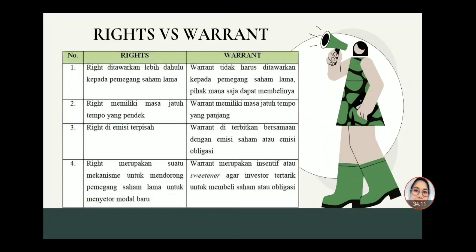Ini perbedaan antara right dan waran. Kalau right ditawarkan lebih dahulu kepada pemegang saham lama, sedangkan waran tidak harus ditawarkan kepada pemegang saham lama; pihak mana saja dapat membelinya. Kemudian right memiliki masa jatuh tempo yang pendek, sedangkan waran memiliki masa jatuh tempo yang panjang. Right diemisi terpisah, sedangkan waran diterbitkan bersamaan dengan emisi saham atau emisi obligasi. Right merupakan suatu mekanisme untuk mendorong pemegang saham lama untuk menyetor modal baru, sedangkan waran merupakan insentif atau sweetener agar investor tertarik untuk membeli saham ataupun obligasi.